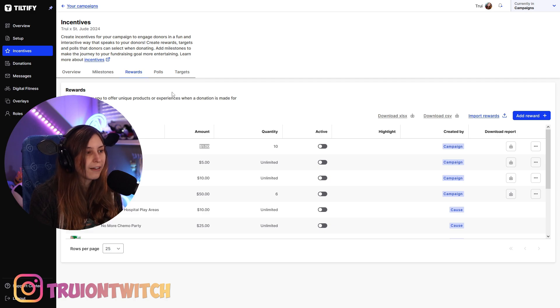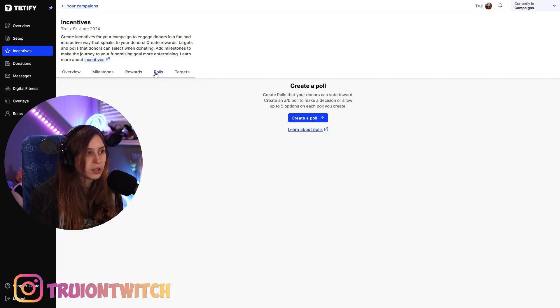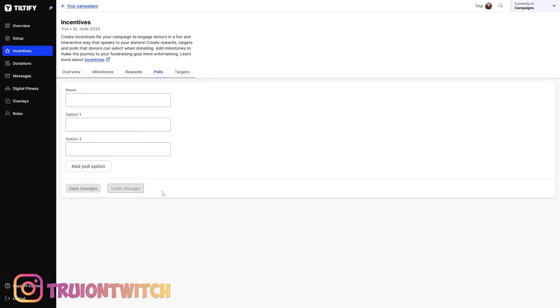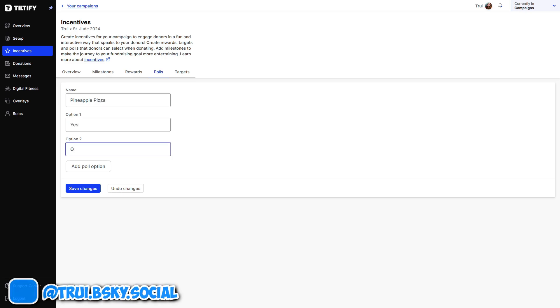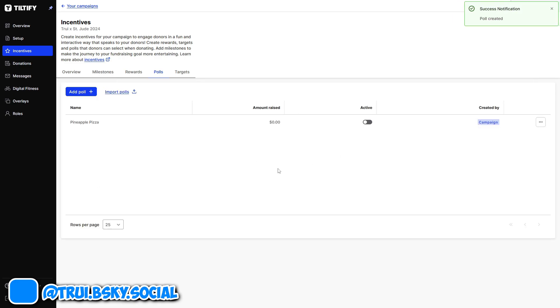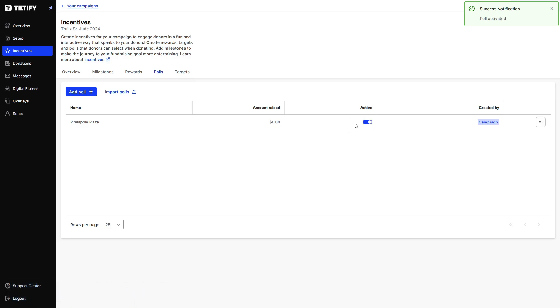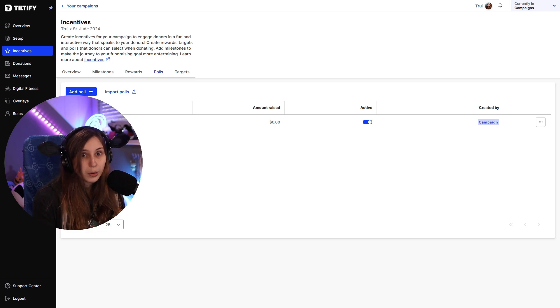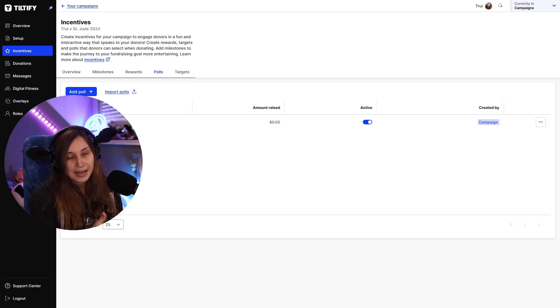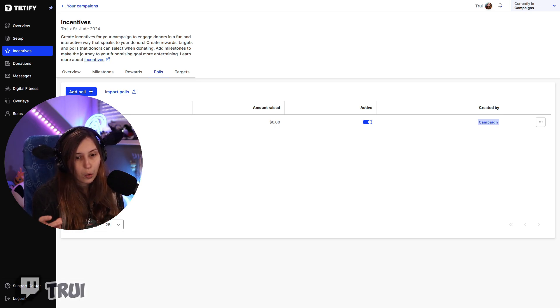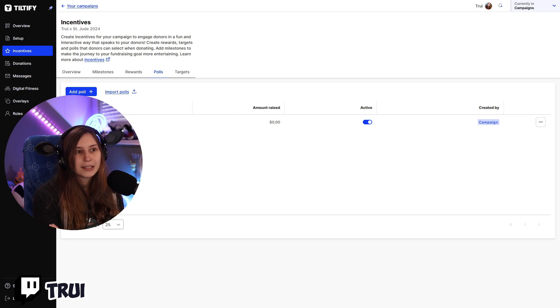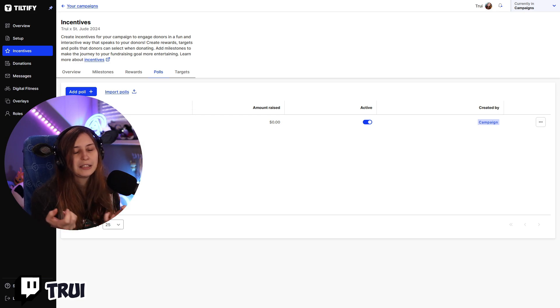So the next thing we have is polls. If you click on polls, we can create a poll. We can name this like pineapple pizza. Yes or no. It's just a simple one right now. I'm going to save this. Now what people can do is they can raise money. Activate it if you want it to be activated. They can raise money towards the yes or the no. So they can say I do agree with pineapple on pizza, yes, or I don't agree with pineapple on pizza, no. And then you basically can have this fight in your community using the donate system.